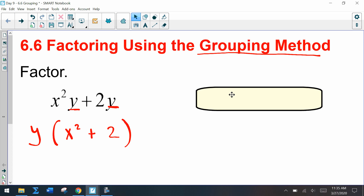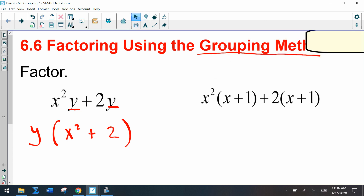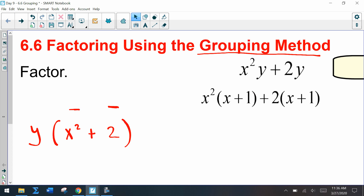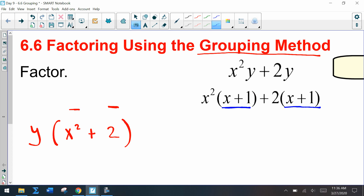Now I'm going to give you a different problem: x squared times x plus 1, plus 2 times x plus 1. Looking at this example, notice how we have x squared times y and 2 times y in the first problem — the y is being replaced with x plus 1 here.